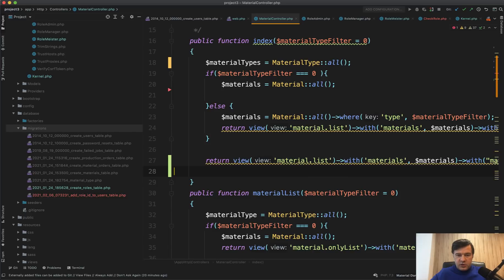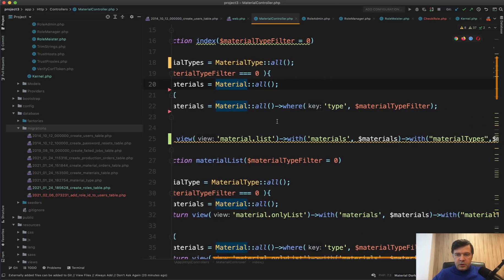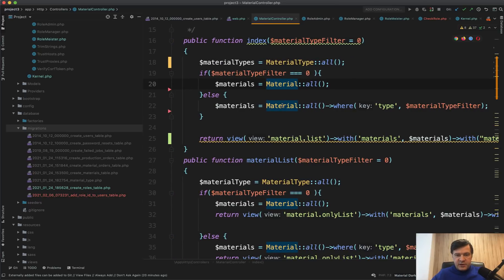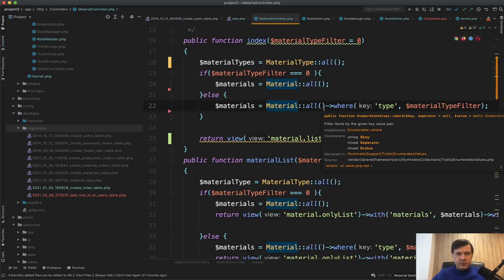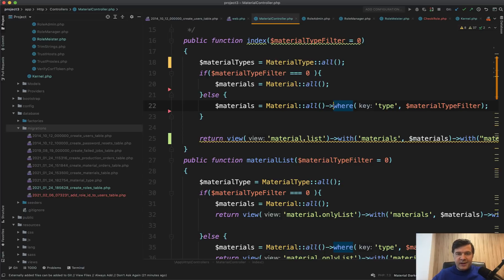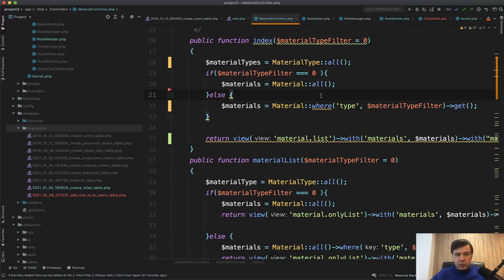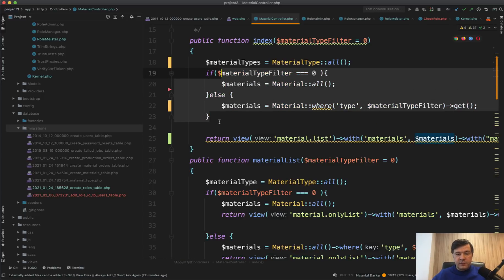Also, the view return line is identical in both if/else branches, so to avoid repeating that line we return the view after the if/else — the only difference is what `$materials` we pass. Now: if there's no filter we use `Material::all()`, but if there is a filter we filter them. The current query is really inefficient — you should not filter after taking all the data. Imagine if your table has tens of thousands of rows. Instead, filter at the MySQL level using `where()` before calling `get()` instead of `all()`.